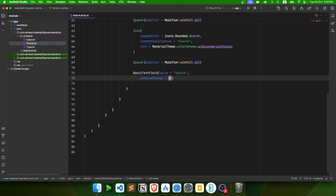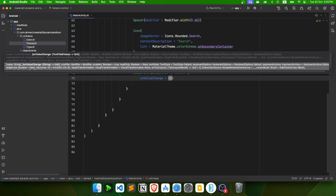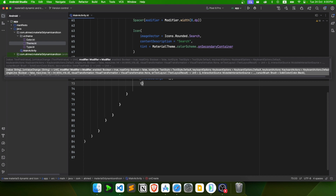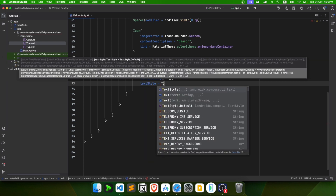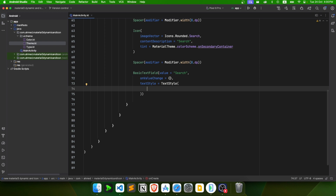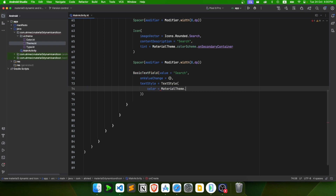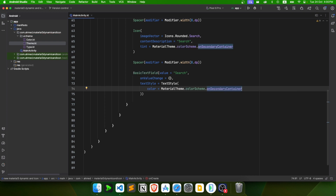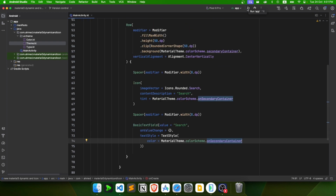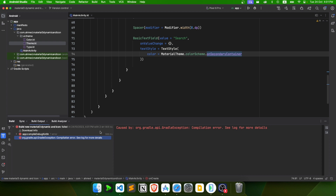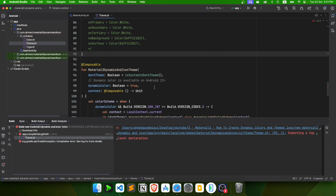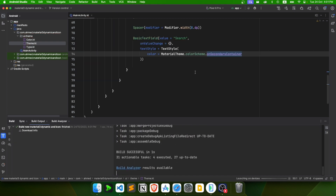For the text style, set the color to MaterialTheme.colorScheme.onSecondaryContainer. After fixing an extra bracket error, run the app — we have our search field. I'll also add some padding to the row and a spacer at the top so it doesn't reach the edges.